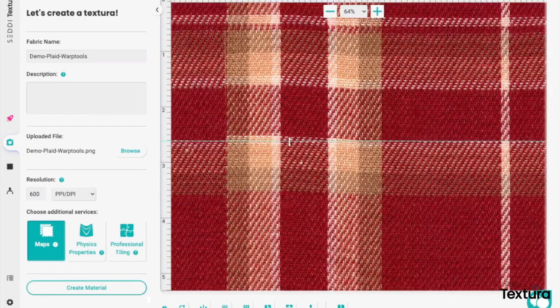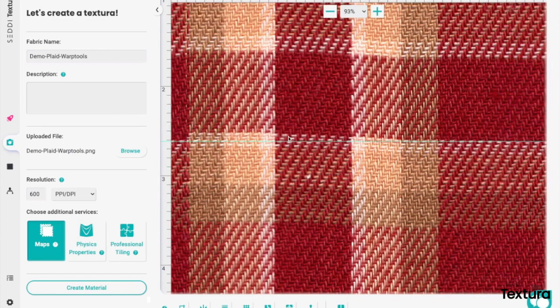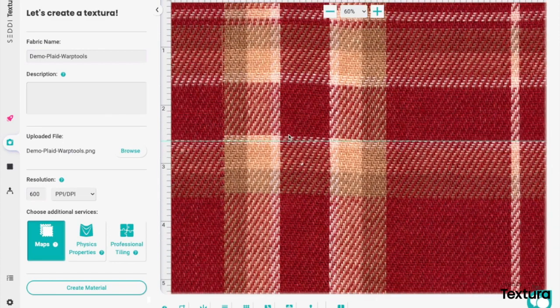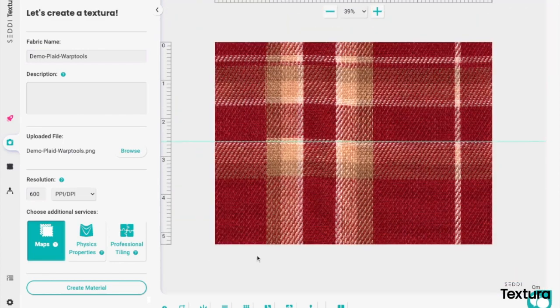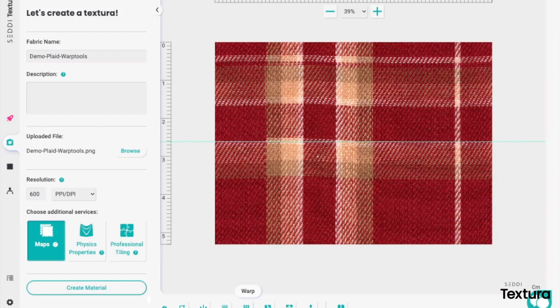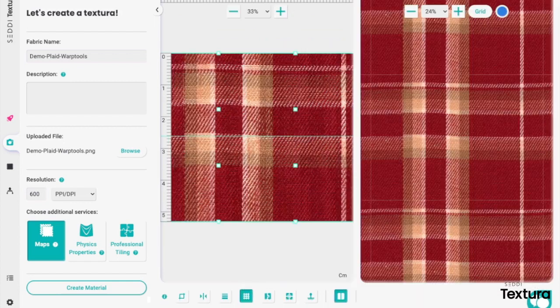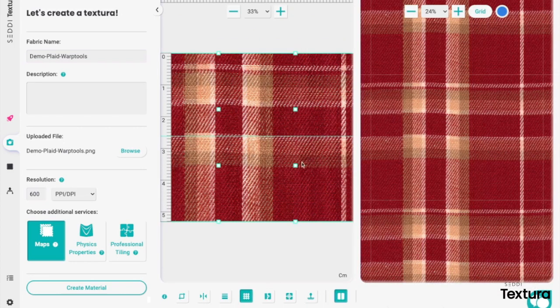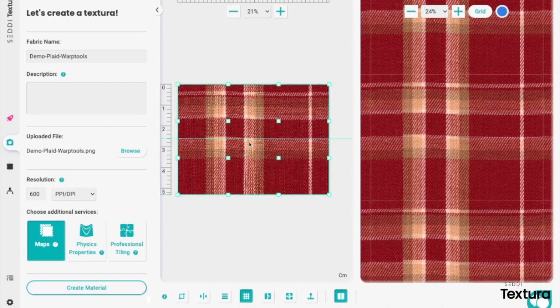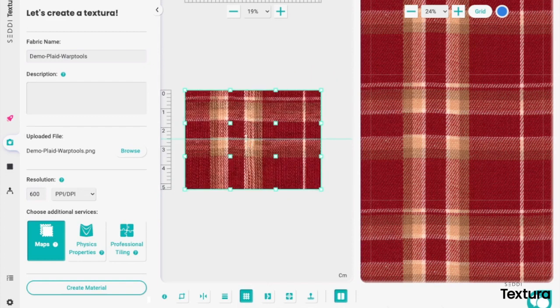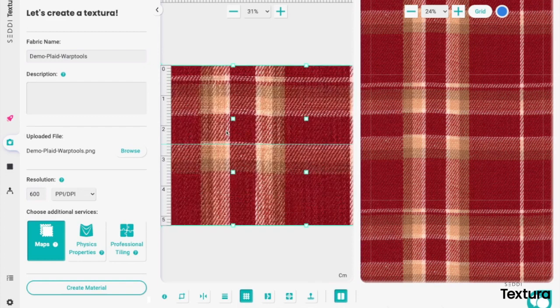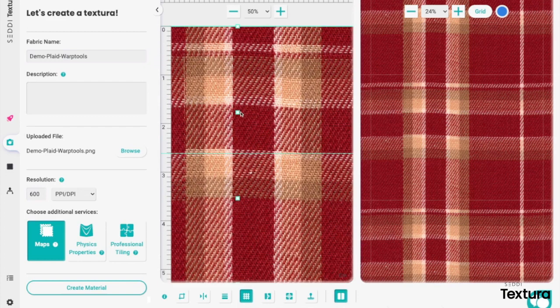So what I'm going to do is utilize the warp tool and that tool is found right here. There are a couple different ways to utilize the warp tool. When you first select it, it is going to create a box of your entire design. You can utilize it this way if you like.